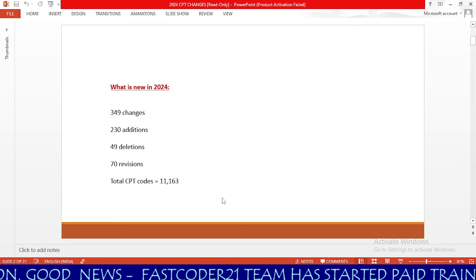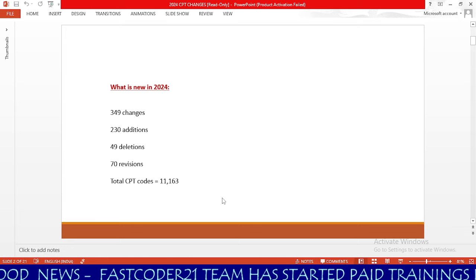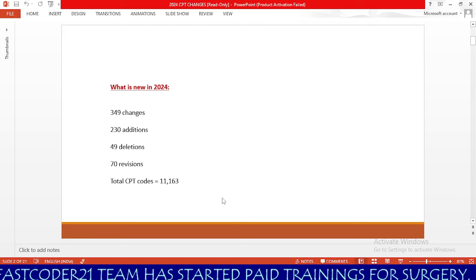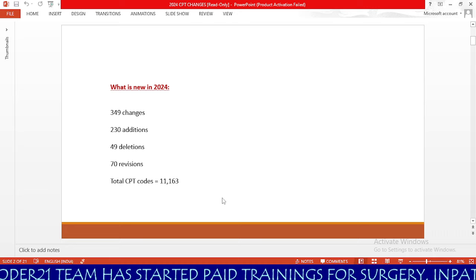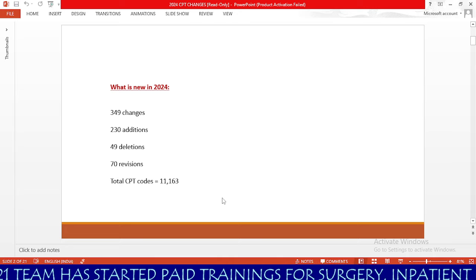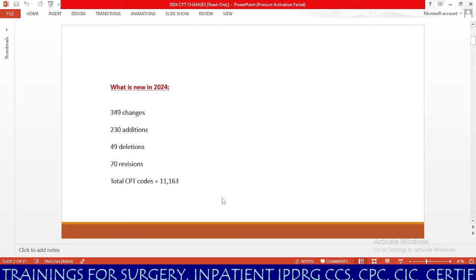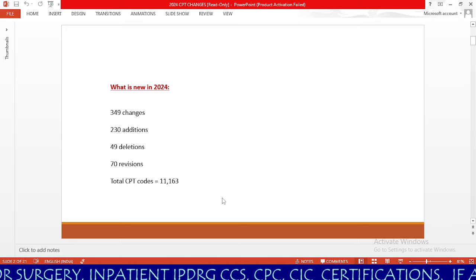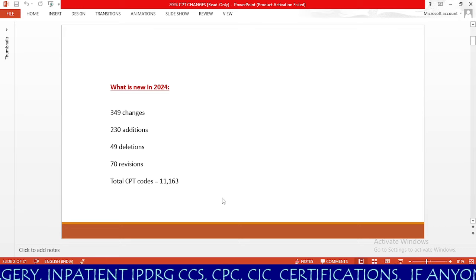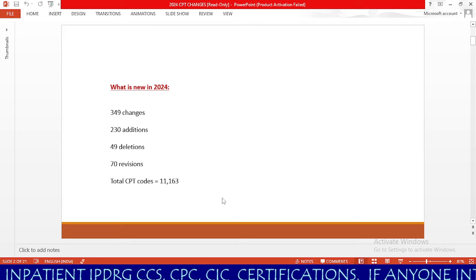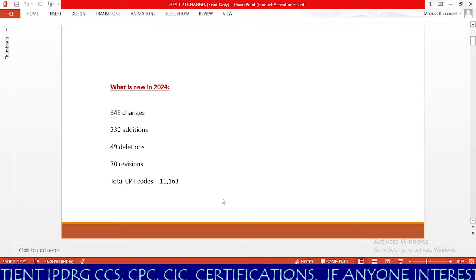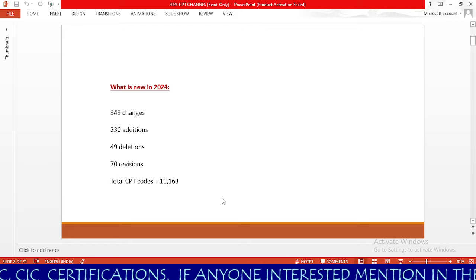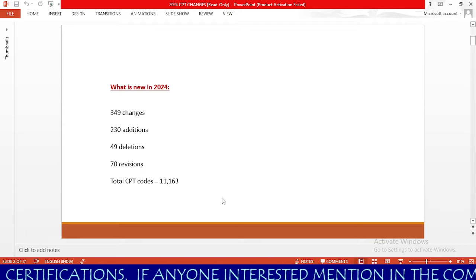There are 230 additions, 49 deletions, and 70 revisions, for a total of 11,163 CPT codes currently in the 2024 book. The secret behind CPT surgery coding is that you need to know the code descriptions of each and every CPT code, and you need to know the medical necessity for each code. These two criteria are essential to becoming a master in CPT coding.